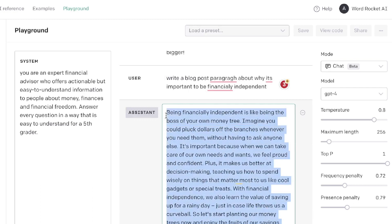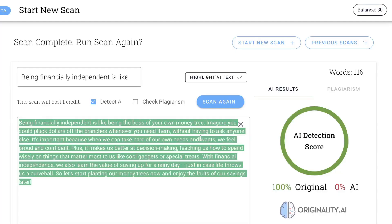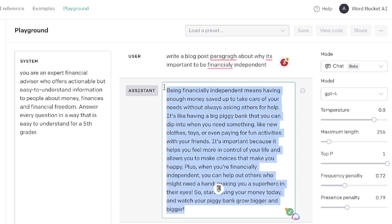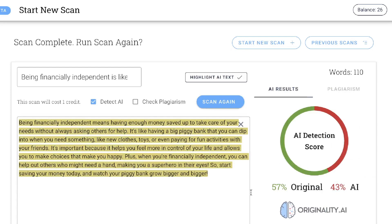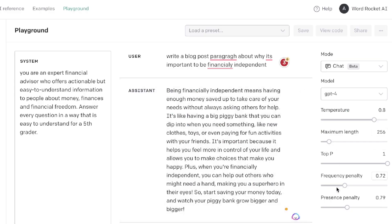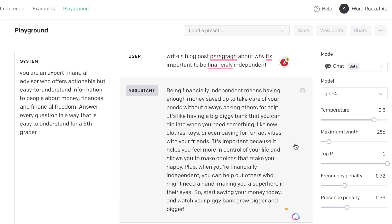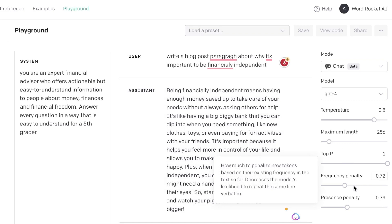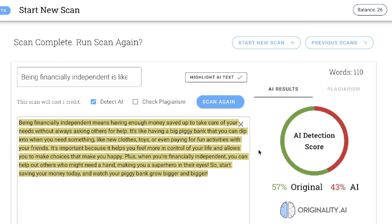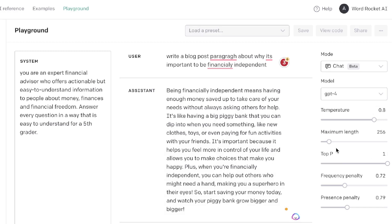Let's run these examples through an AI detection tool to see what percentage was detected as AI. The content where we changed the settings — increasing the temperature and frequency penalty — came back as 100% original. The first piece of content where we didn't change any settings was 57% original and 43% AI. So when you change the temperature and frequency penalty settings, you have a higher chance of passing AI detection tools. The AI writes in a more human-like form, doesn't repeat topics or sentences, which increases the likelihood of passing AI detection scores. This is another method to reduce detectable AI content in your copywriting.